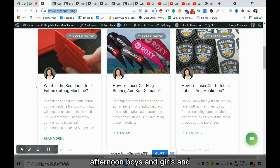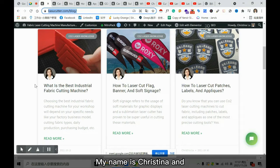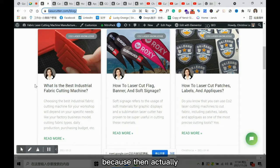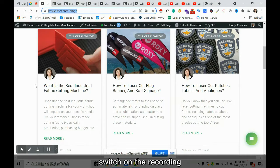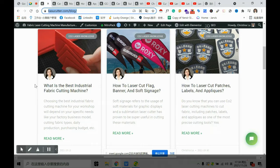Hello, good afternoon boys and girls. I'd like to give you a brief introduction of myself. My name is Christina and I'm coming from Castle Laser. I have been working with Castle Laser for over 12 years.